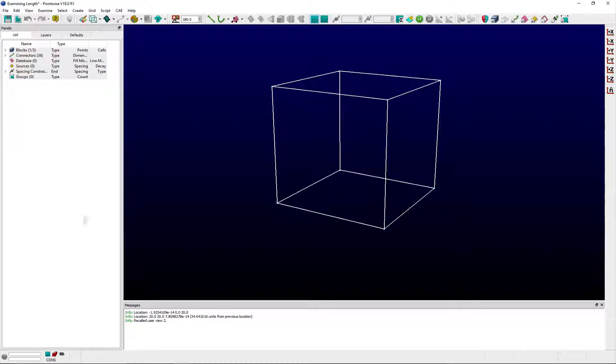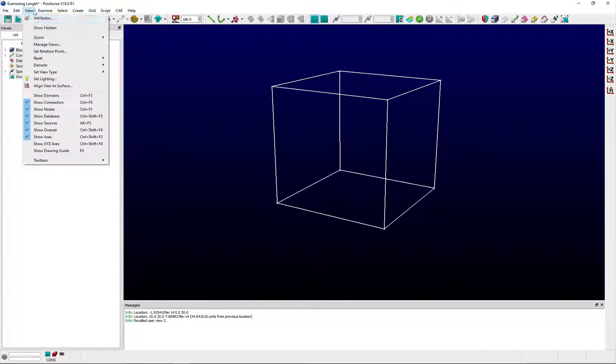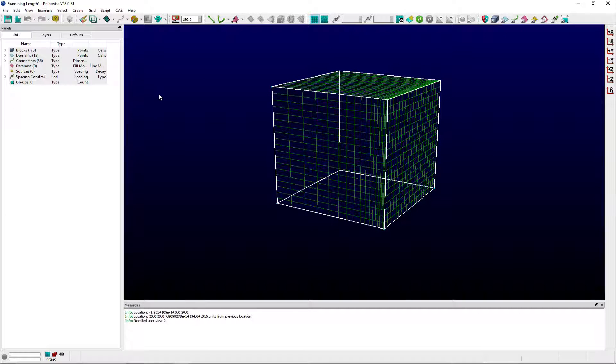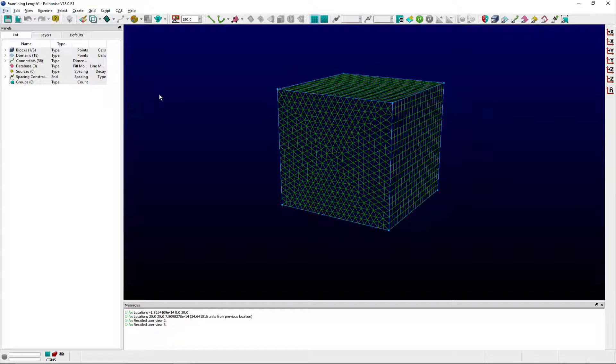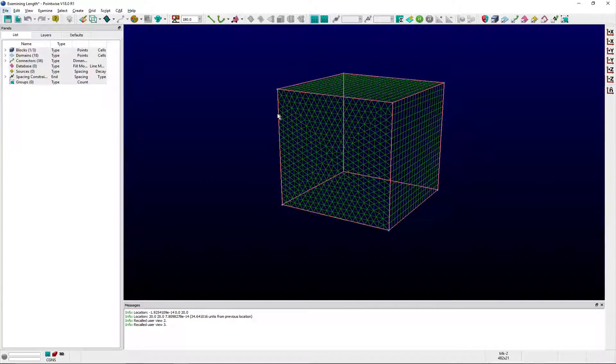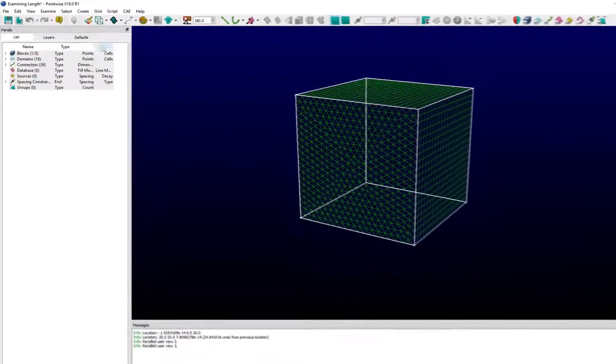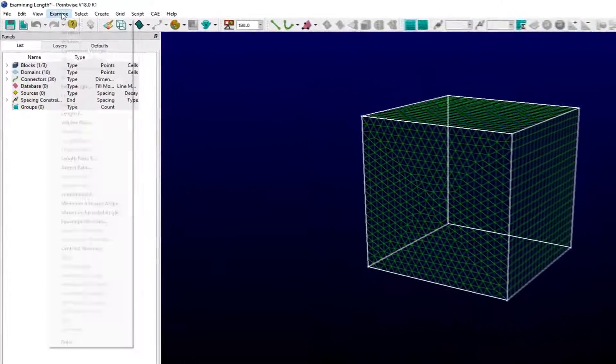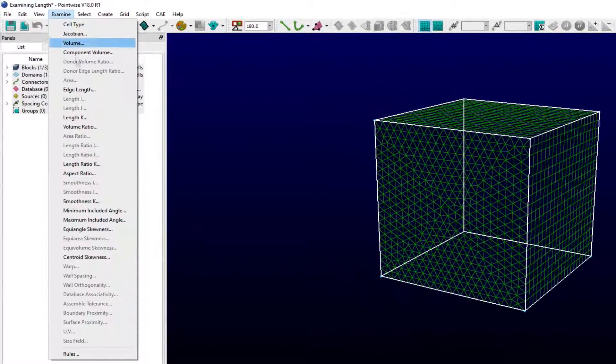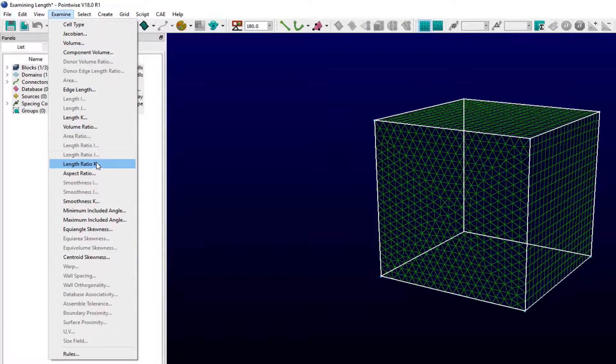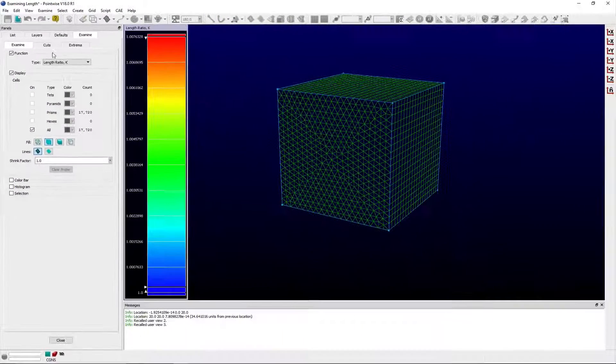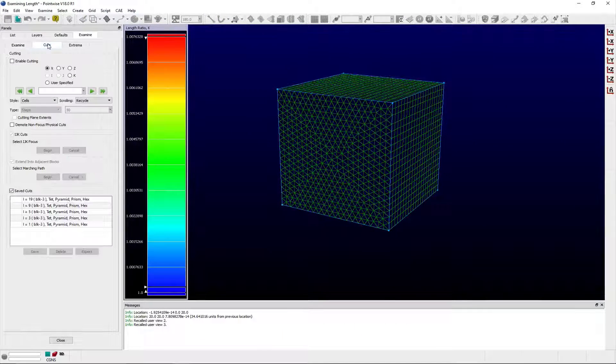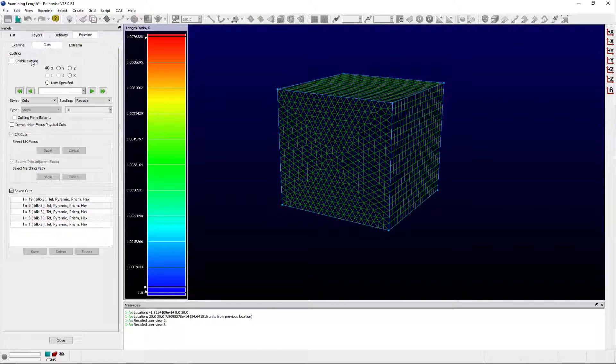Finally, the i, j, or k length ratio metric computes the ratio between the distance from the current i, j, or k coordinate to its neighboring i, j, or k plus 1 grid point, and the distance from the current i, j, or k point to its other i, j, or k minus 1 neighbor in the chosen computational direction.